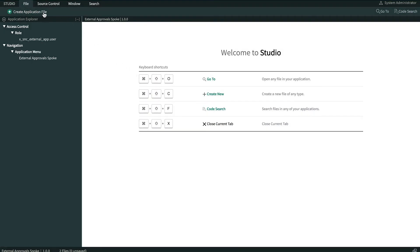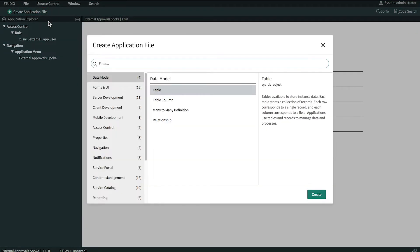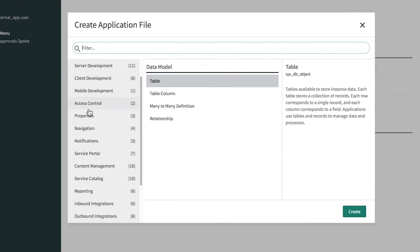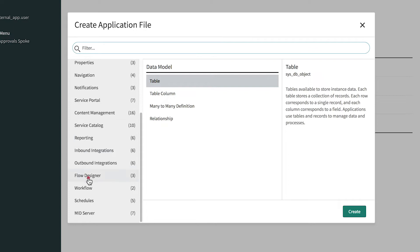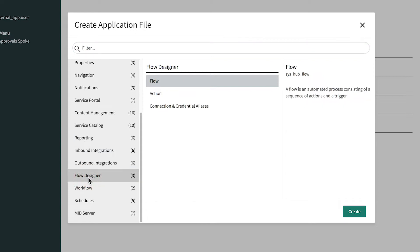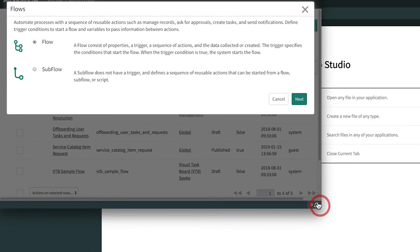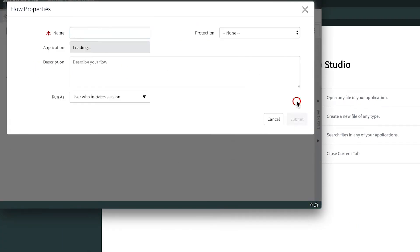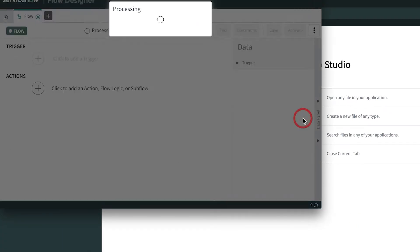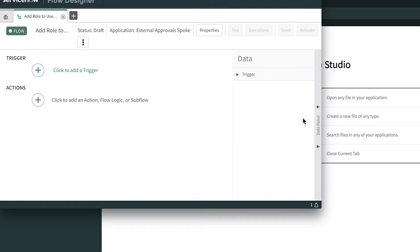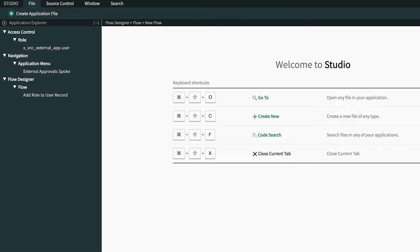We can create app files of any type, including flows, actions, or connection and credential aliases in the flow designer. All flow designer components saved into this app scope appear right here in the application explorer, whether or not we created them here.